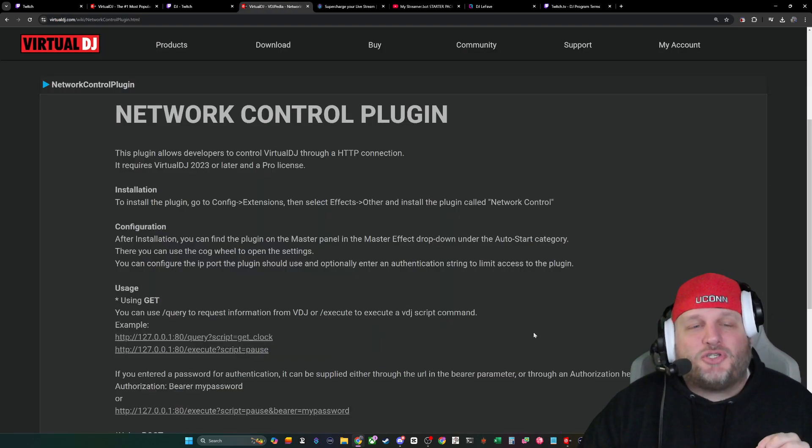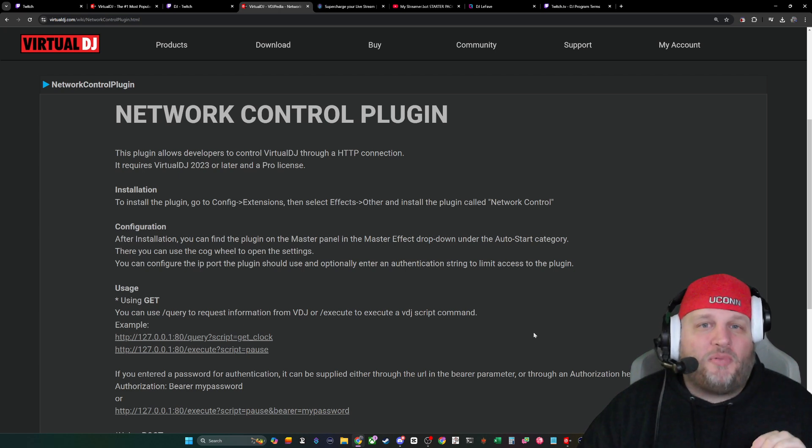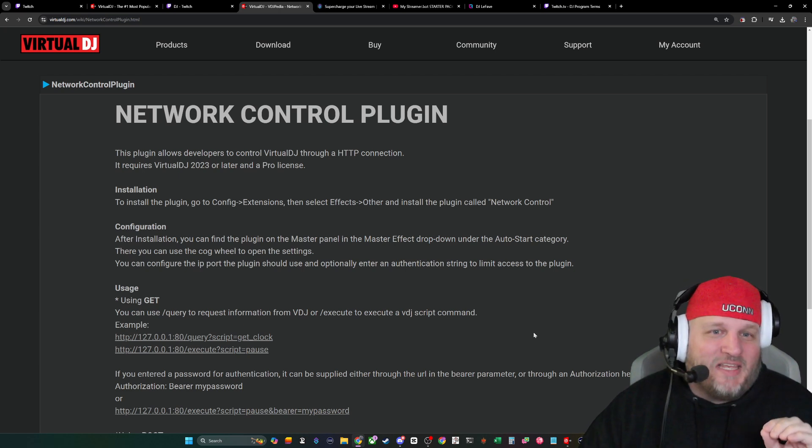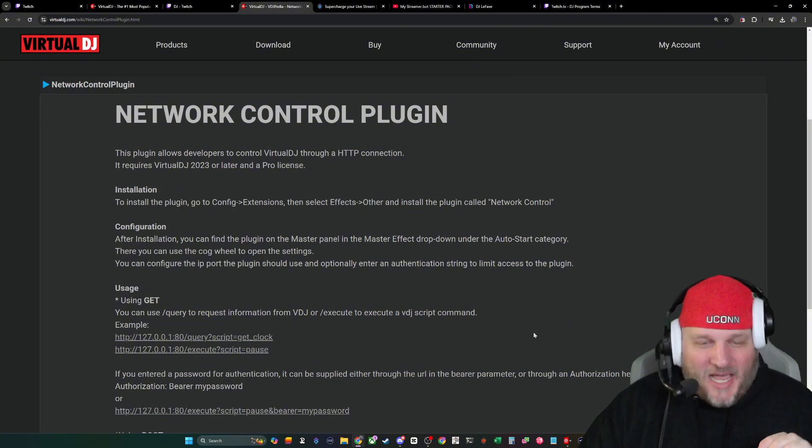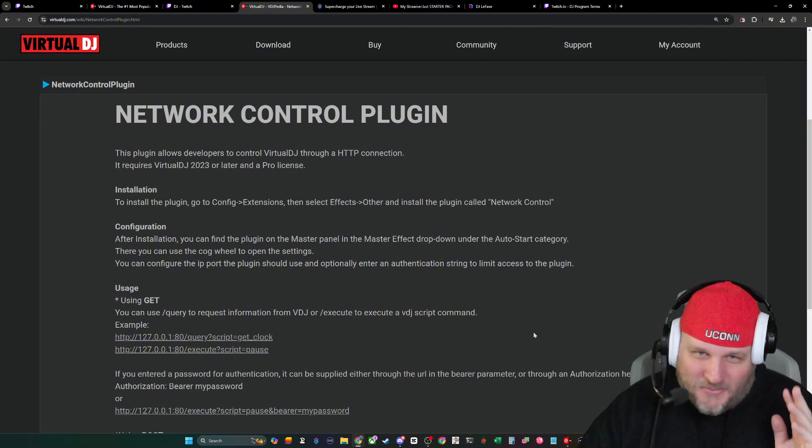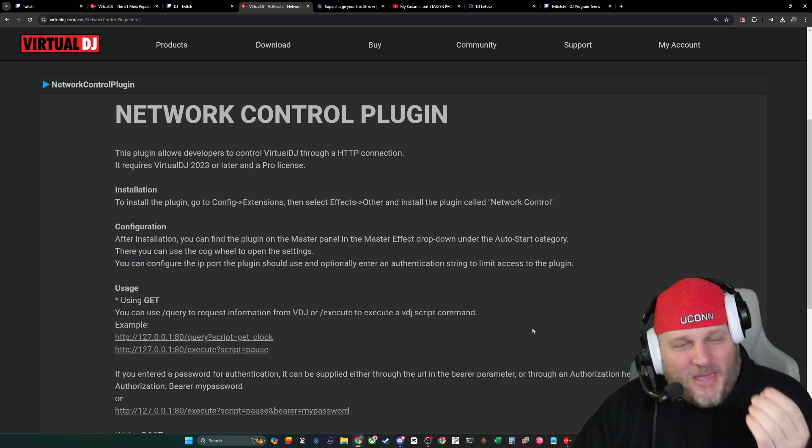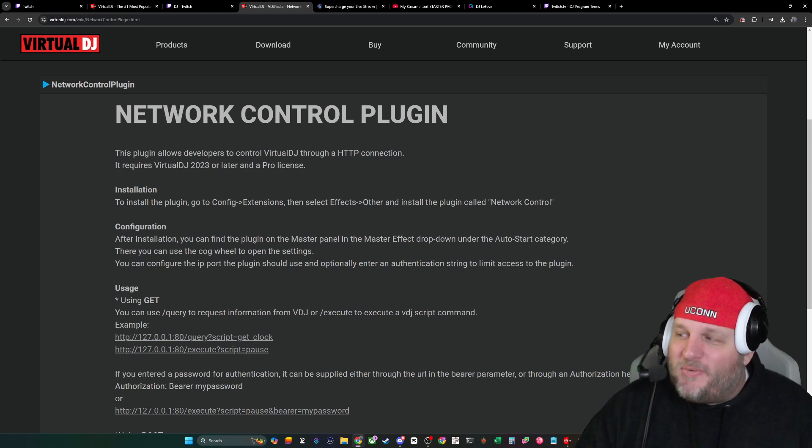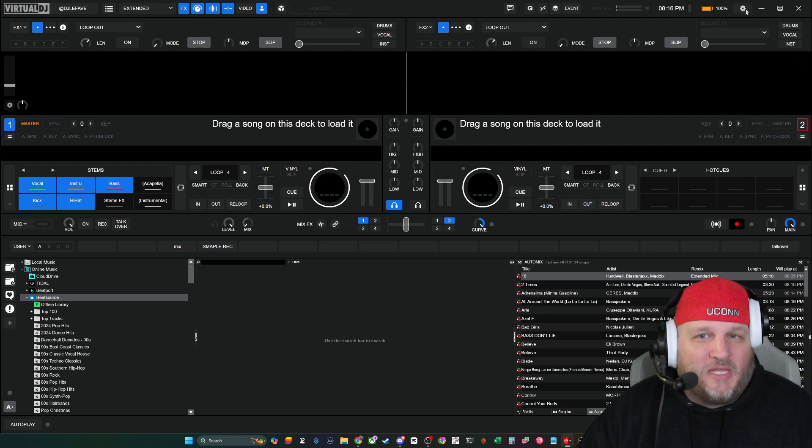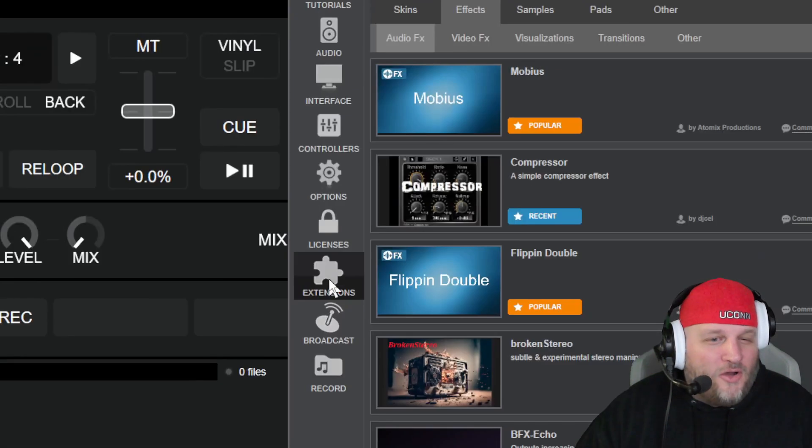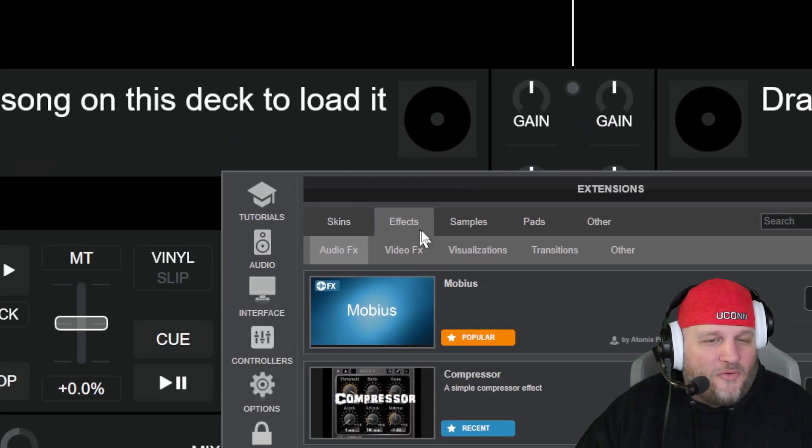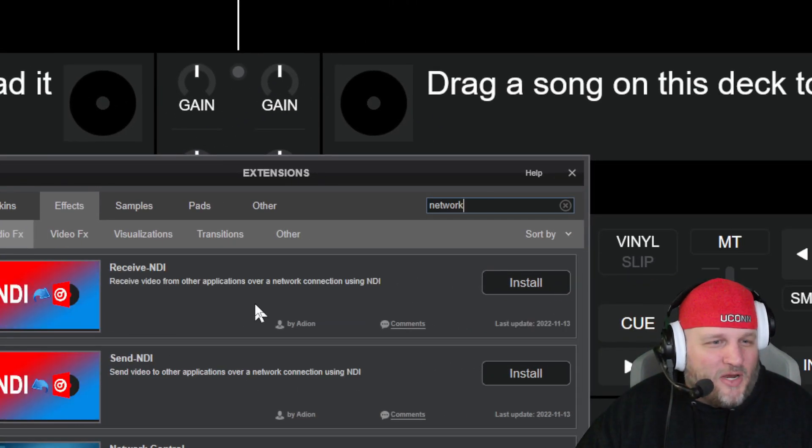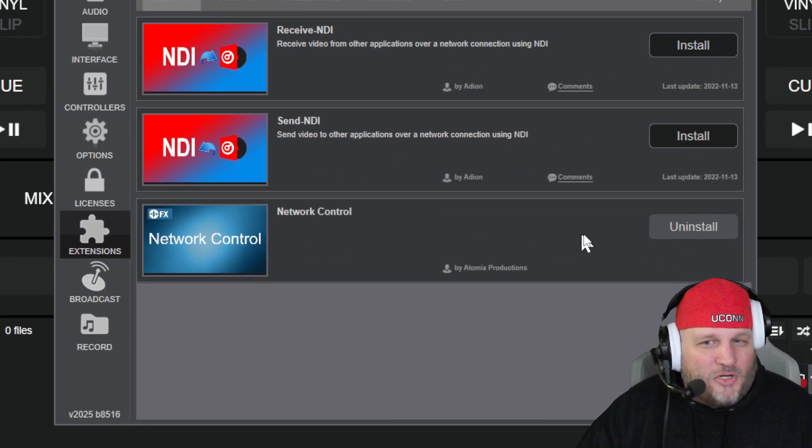I am integrating StreamerBot with Virtual DJ's network control plugin. Now, in order to have access to the network control plugin, you need to have a license. I'm sorry, all you freebies out there, this one you need to pay up. Pay the piper. So inside of Virtual DJ, I'm going to show you how to get that going first. First off, you're going to go over to the little cog wheel in the top right. Click on that. You're going to go to extensions. You're going to go to effects. We type in network, and there it is. Network control.